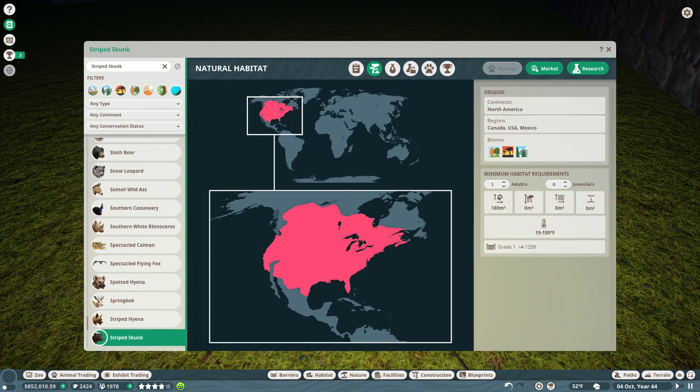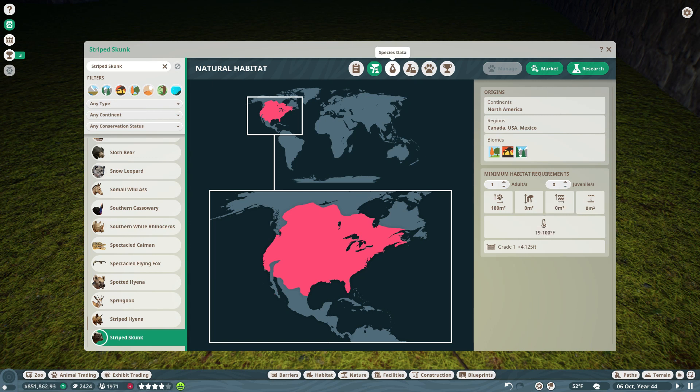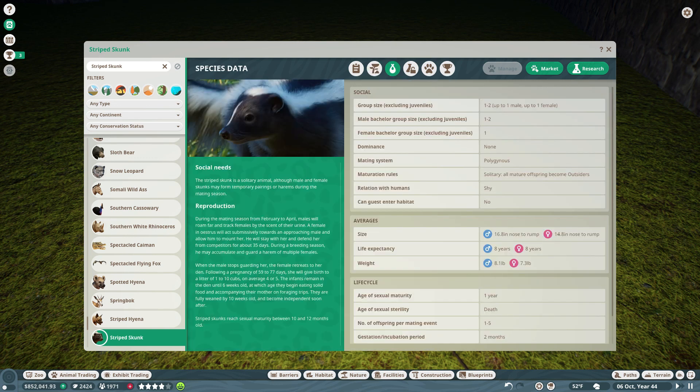Here we go. North American, grade one, four and a half feet tall. We've got that already. How many? Two. One male, one female. All right.